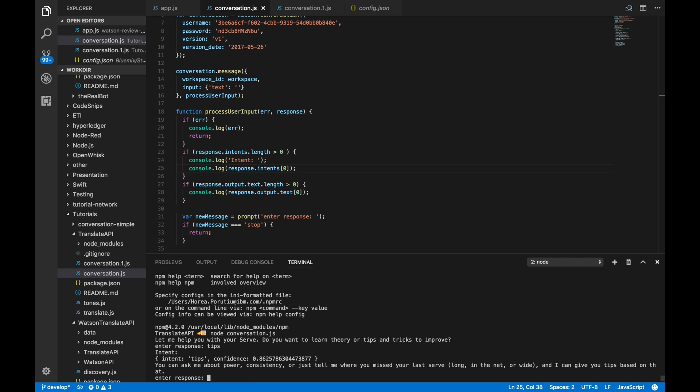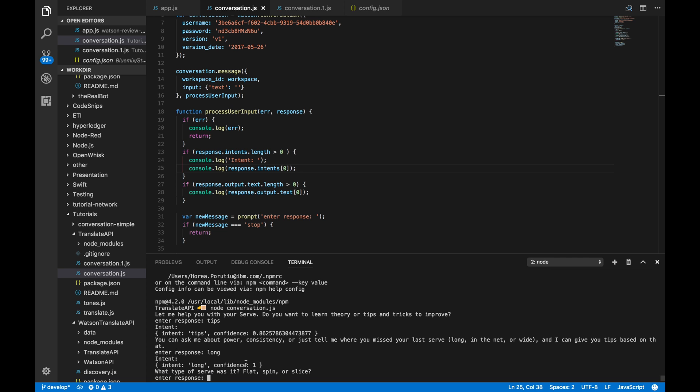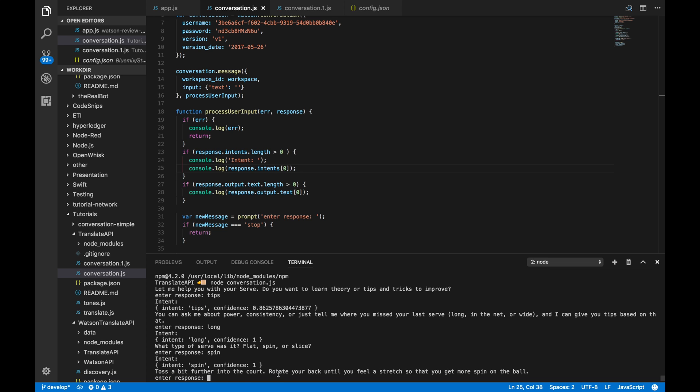Perfect. So, we see here that our intent tips and the confidence is pretty high. You can ask me about power consistency or just tell me where you missed your last serve long or in the net. So, I'll say long. Okay. Confidence is good. And what type of serve is it? Spin, flat, or slice? I'll say spin.